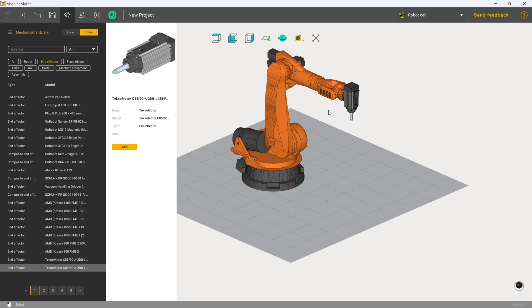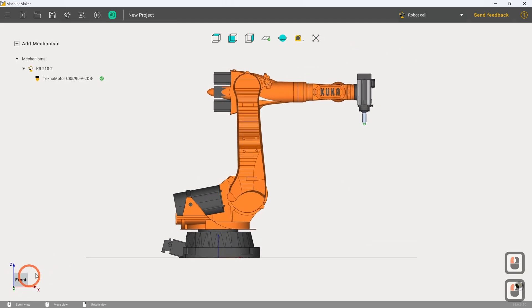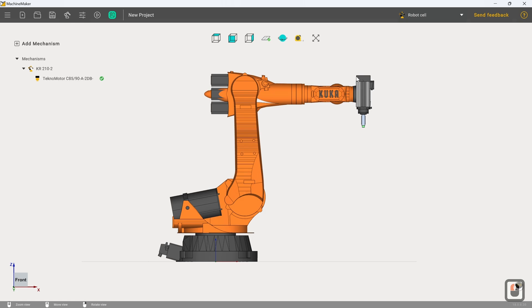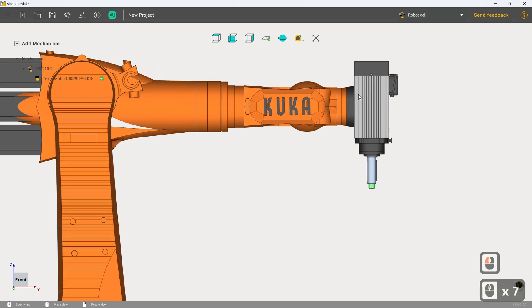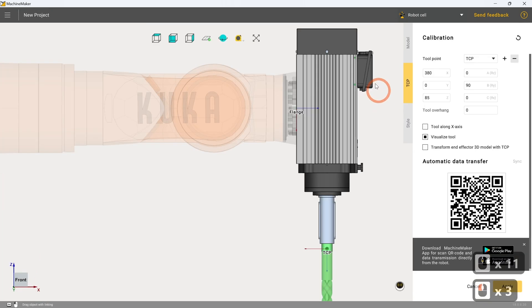You can see that automatically it's applied to the end of the end effector flange on the robot. This is obviously very helpful and appropriate linkage. However, it doesn't account for things like any kind of mounting plates that are going to be present, so we need to adjust that ourselves.